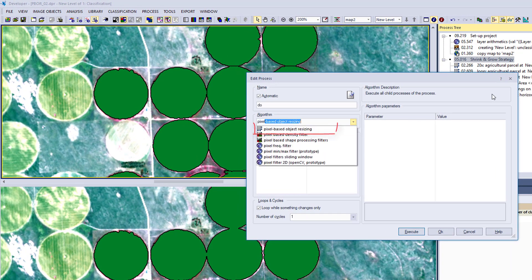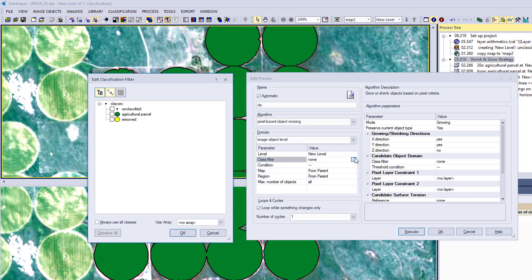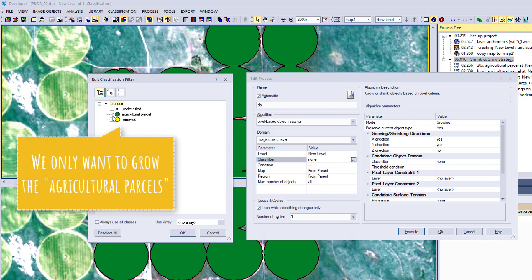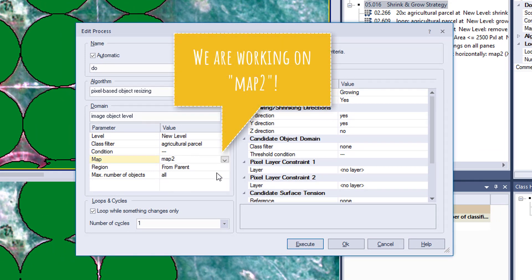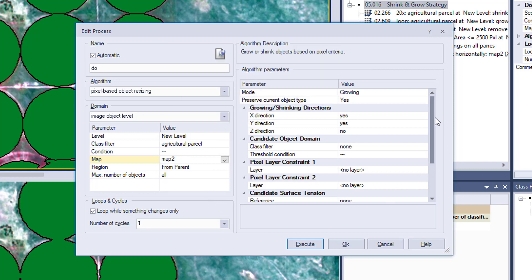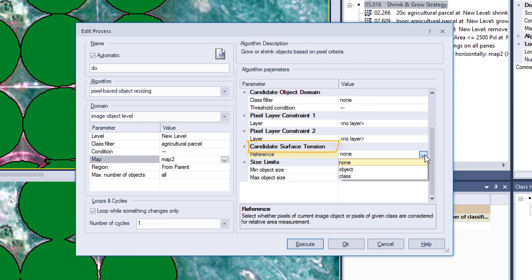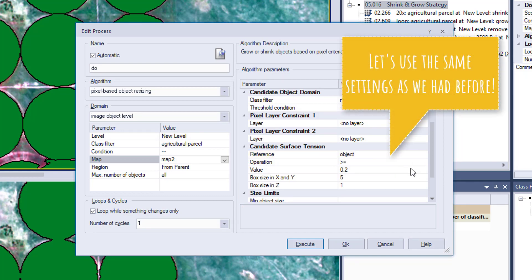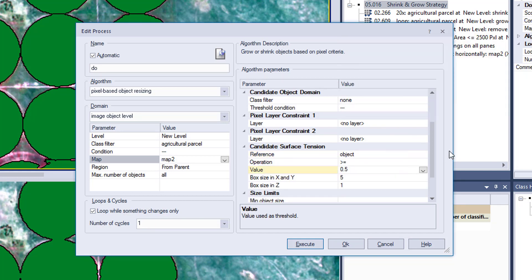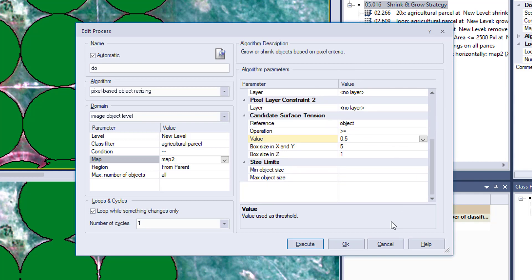Now let's have a look at the surface tension stuff I was talking about previously. Let's append it in process, look for pixel-based object resizing. We're interested in reshaping our green class, the agricultural parcel class. We have to set map to map 2 because we have two maps. Now let's scroll down to the algorithm parameters to the candidate surface tension. As reference we're going to use object. We're going to set exactly the same settings as we had in the demonstration before, so 0.5 and it's set to growing.